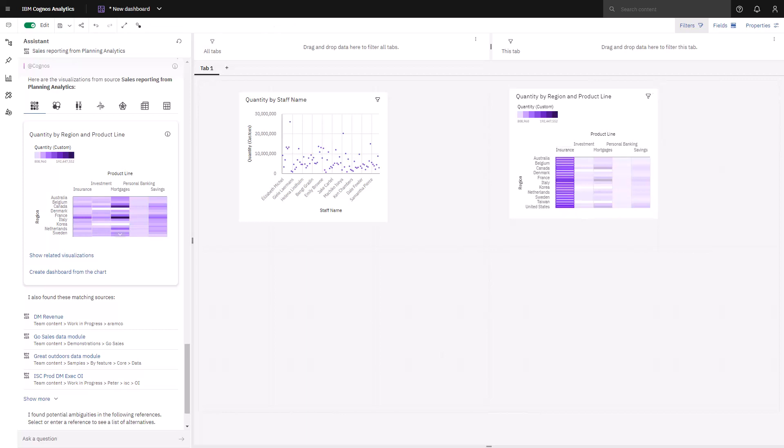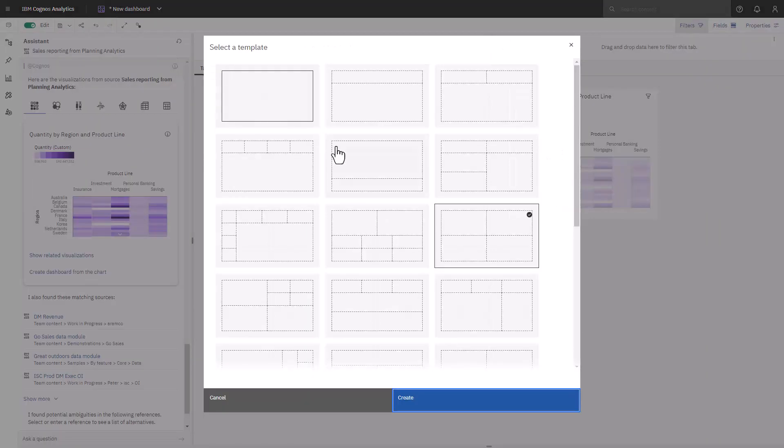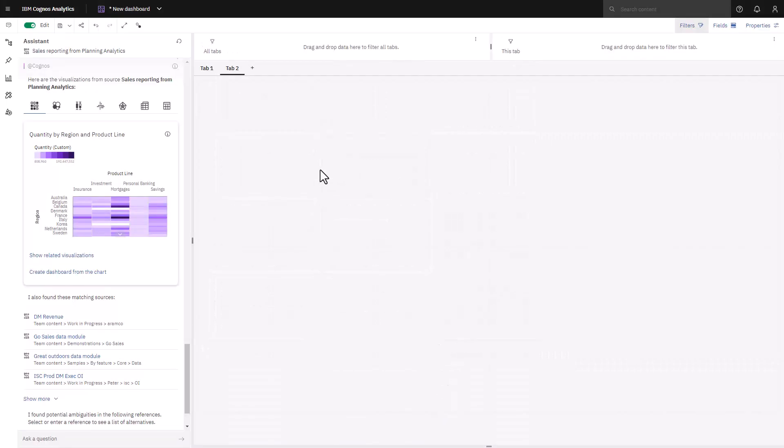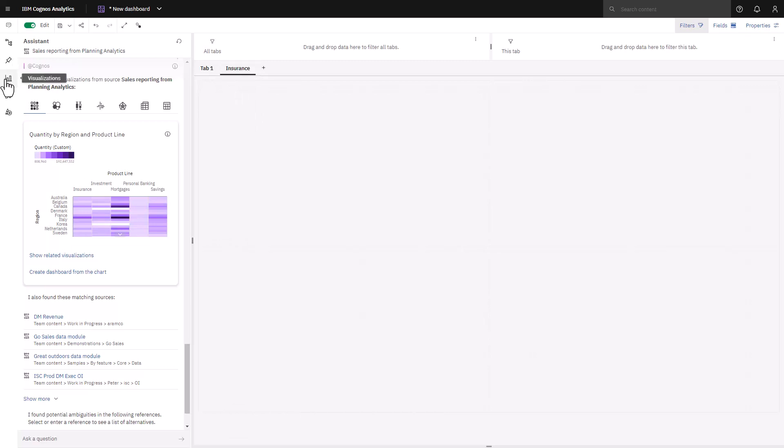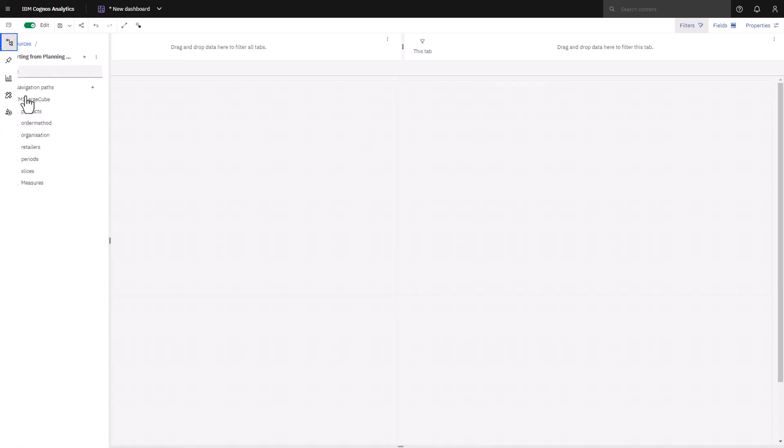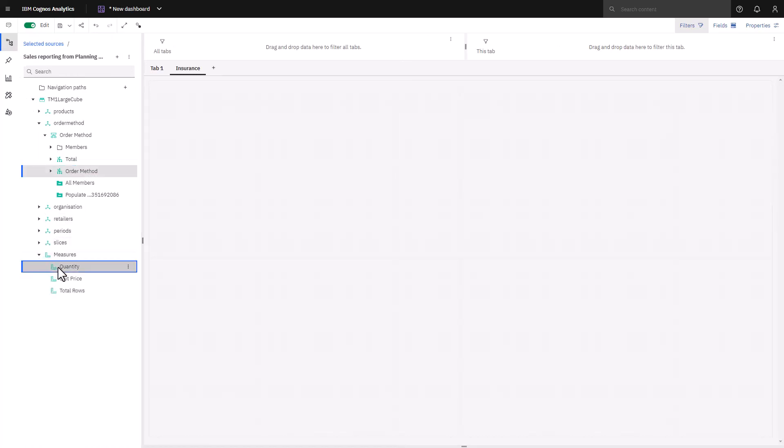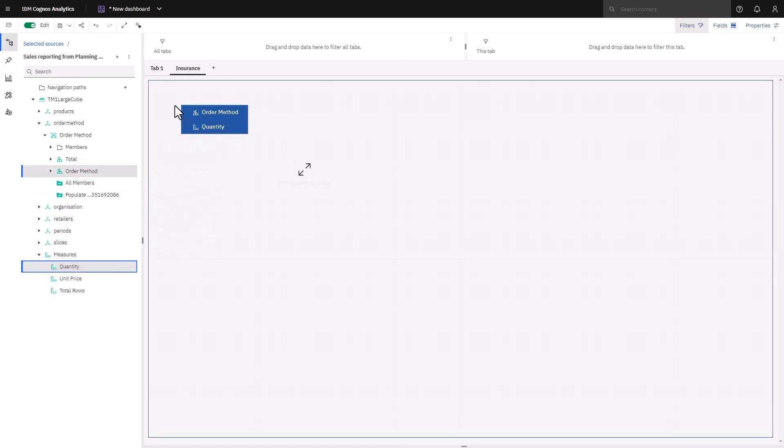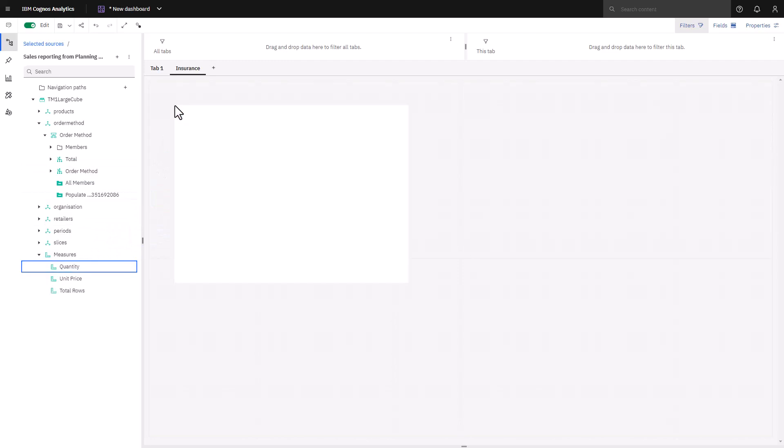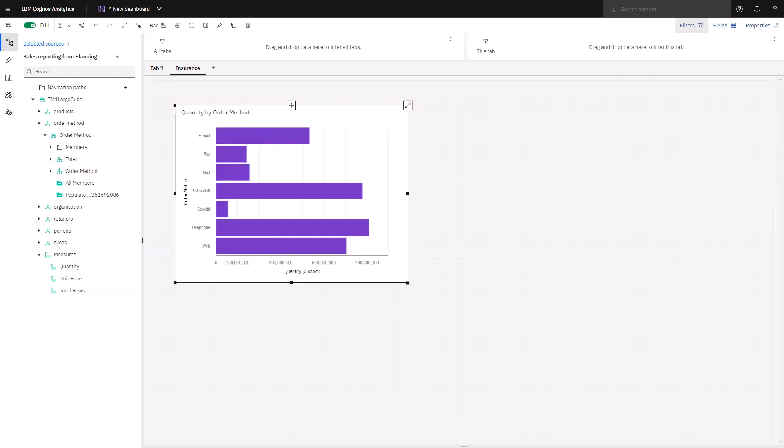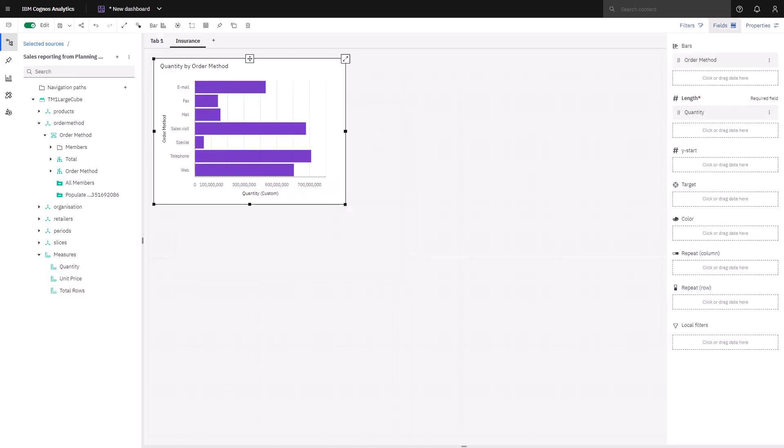I'm going to create a tab that will be used for insurance products, and I can give it a name. For my first visualization, I'm going to select several columns. I start by selecting the sources. To multi-select, I hold down the control key. I drag and drop those onto my canvas.